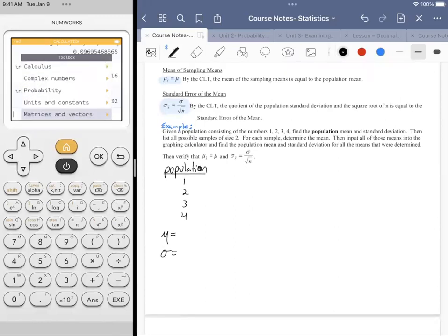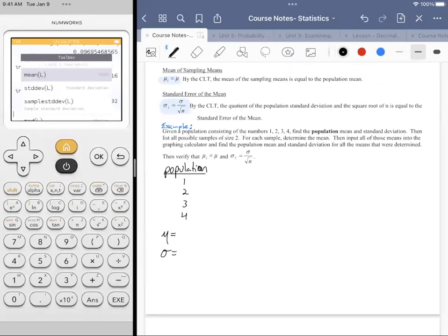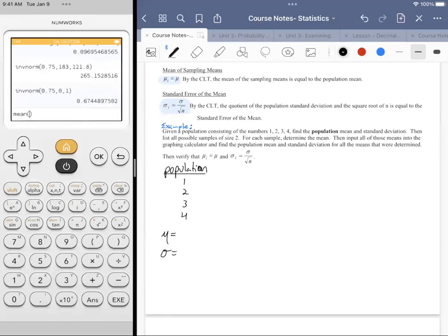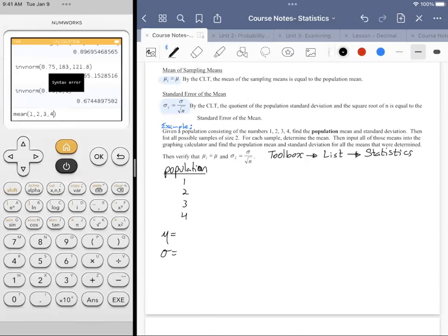Going to the toolbox, then Lists, then Statistics, I select mean. Typing in 1, 2, 3, 4 gives a syntax error — it needs squiggly brackets. So the syntax is mean{1, 2, 3, 4}, which gives us 2.5. You're looking at the numbers 1, 2, 3, and 4 and finding the average — you probably shouldn't need a calculator for that, but we know this is a rare instance where the numbers are actually nice.